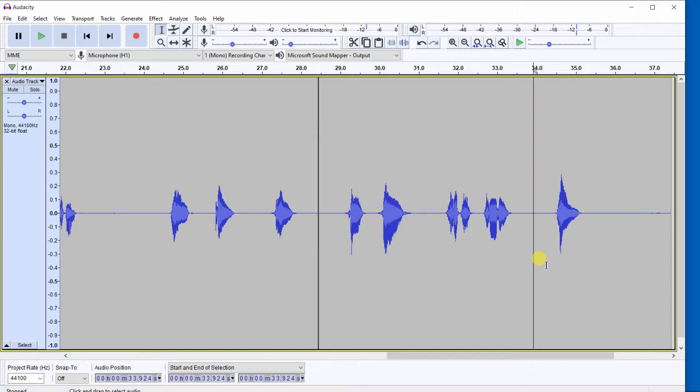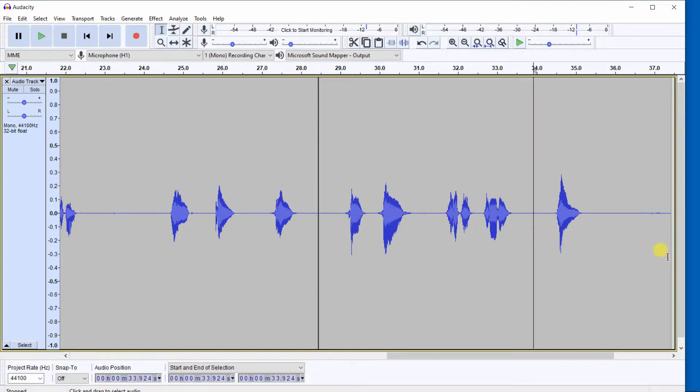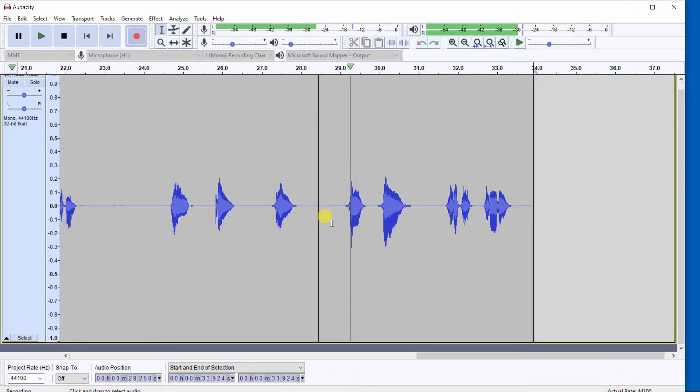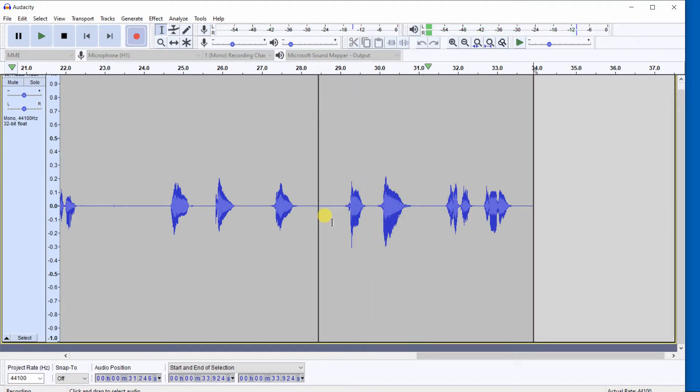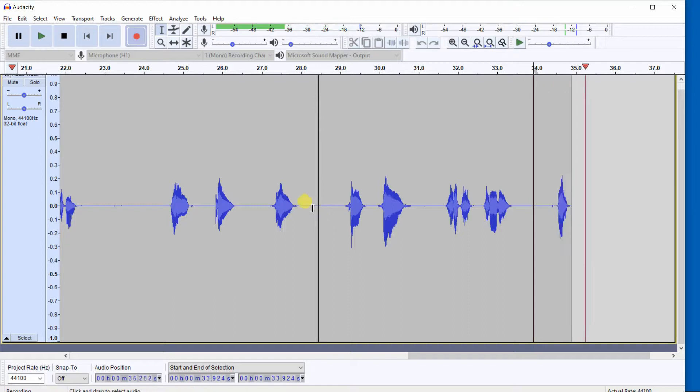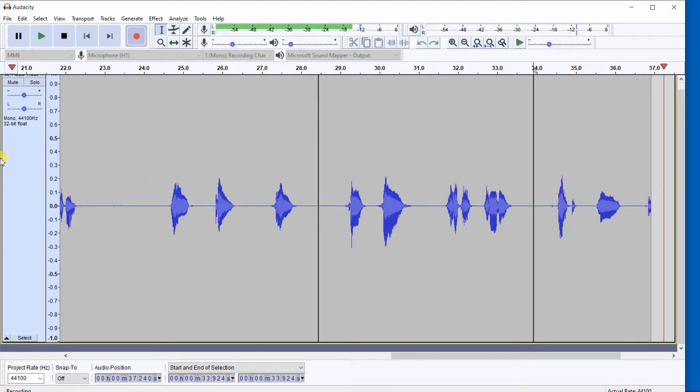And again, we do the Shift-D, and that's going to delete this part here. And it's going to start playing a few seconds back. Here we go. Shift-D: 4, 5, 6, 7, 8, 9, 10.